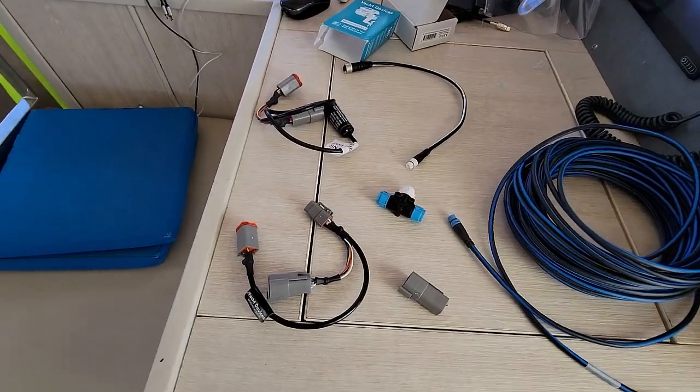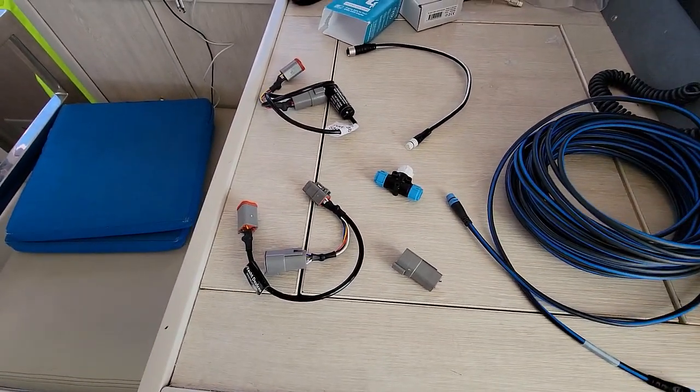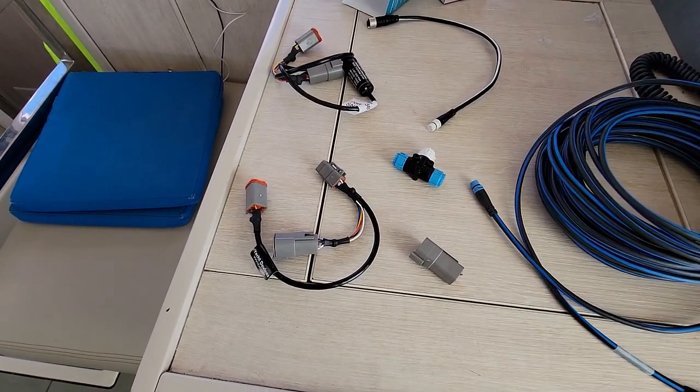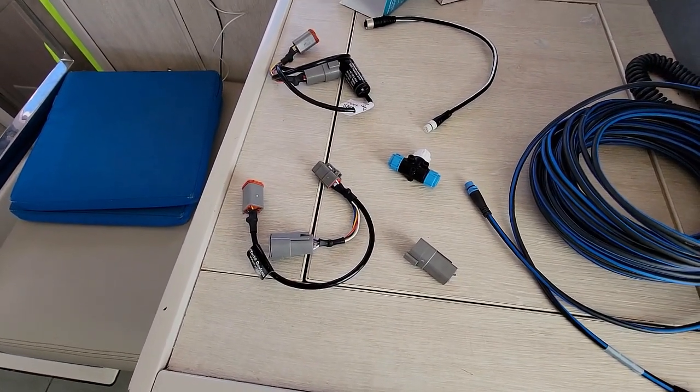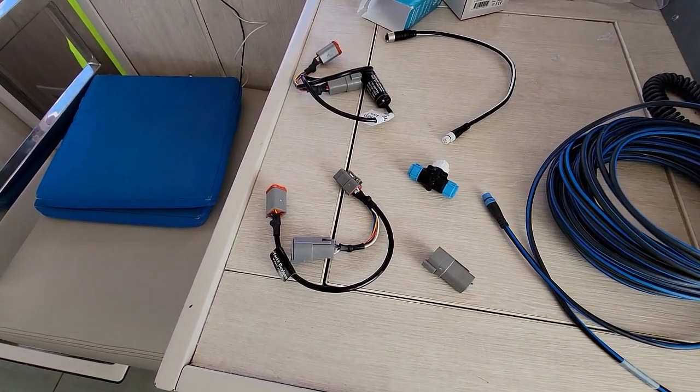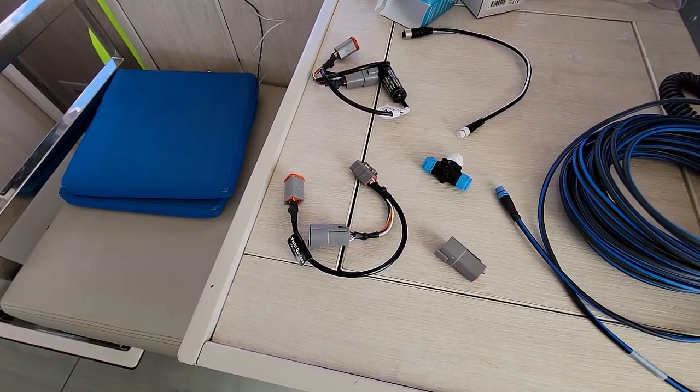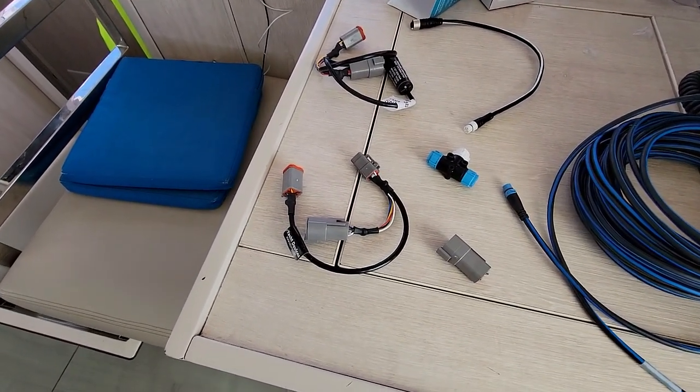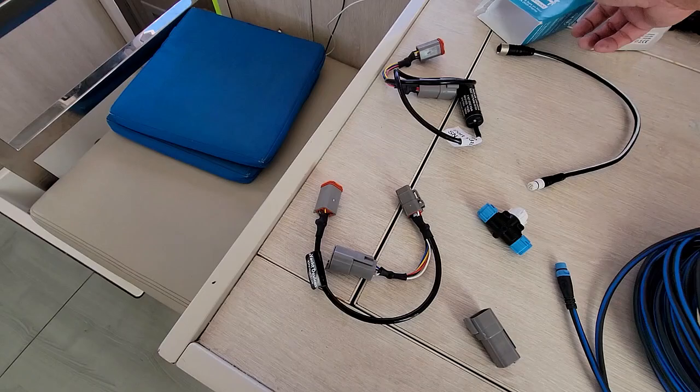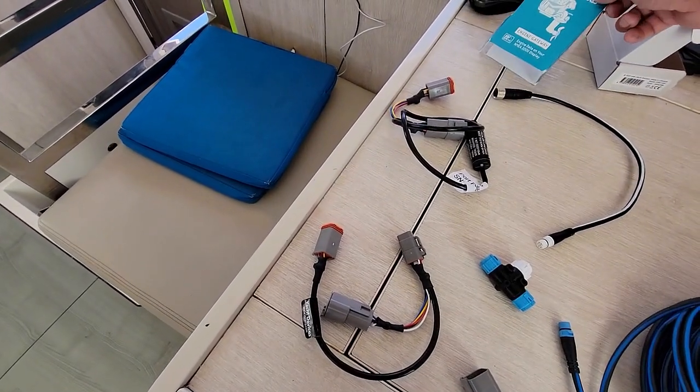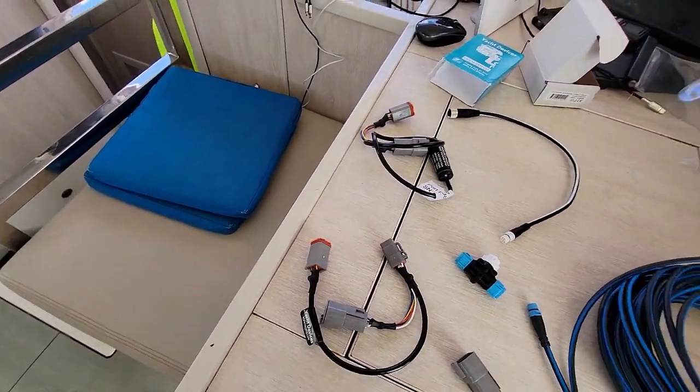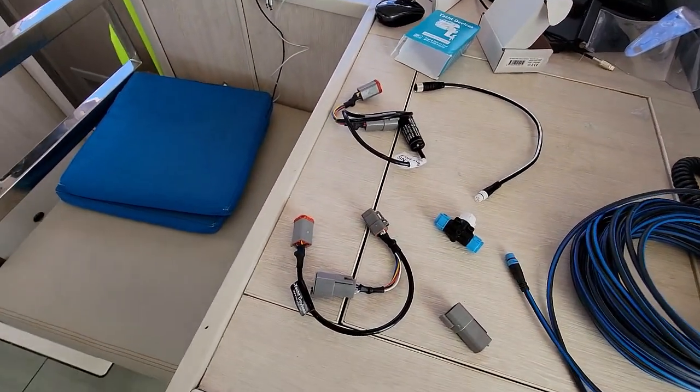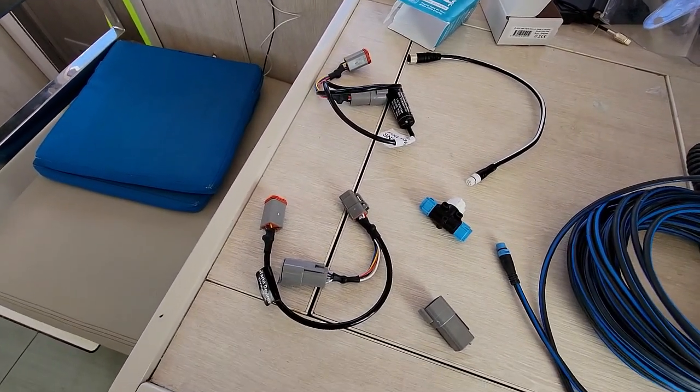Okay, so I'm just going to take you through the bits that I've got here to get engine data into my Raymarine MDF Axiom, Axiom 12. So I've gone to Yacht Devices and they sell an adapter kit for Yamaha engines. I've got a Yamaha J457.